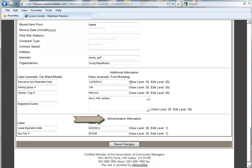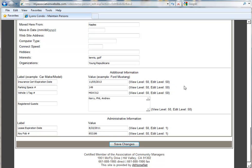Next to each field, you will see a View Security Level and an Edit Security Level. These security levels can be customized by you as an administrator. So you'll notice on this user profile, the View Security Level is 50, which means residents can see the information, and the Edit Security Level is 50, which means the residents can customize the information as well.